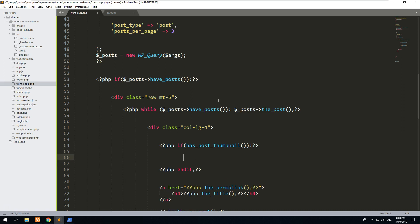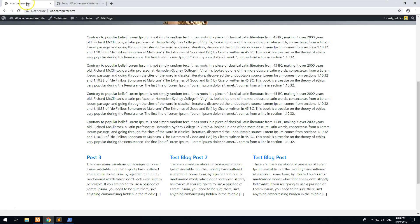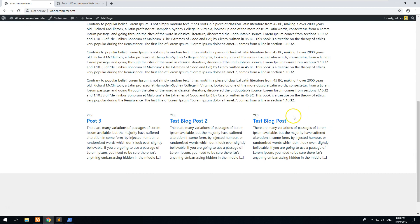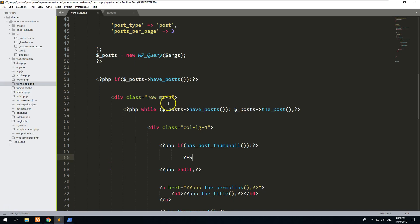So we'll do PHP if has_post_thumbnail, PHP endif as well. And then let's just say yes. So if there is a post thumbnail, it will say yes. Oh great, they've all got their own thumbnails. So yes will come up for each one. Now let's replace yes with an image.